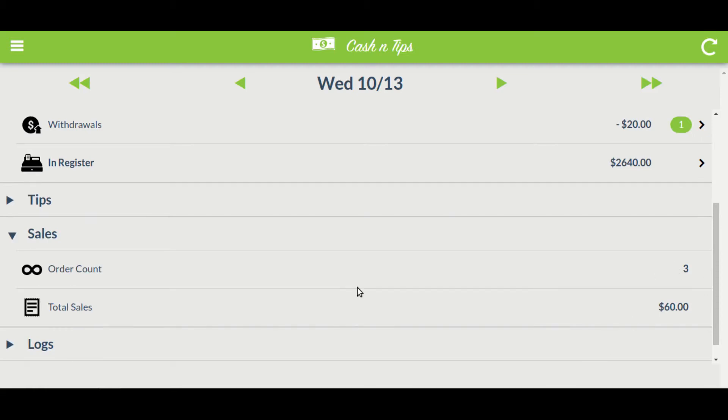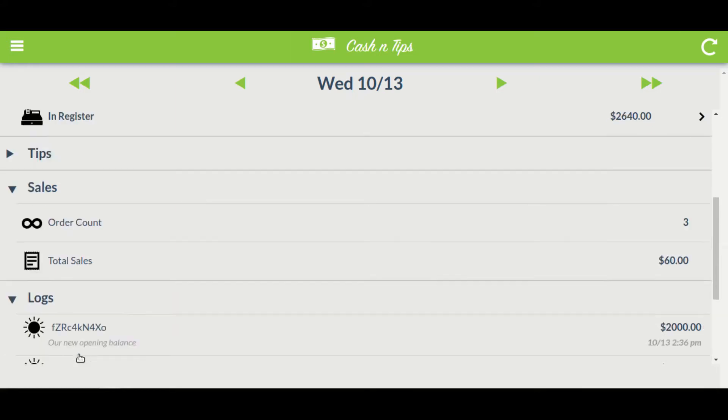The app also maintains logs of the entire day. Click on the logs option and you will see all the logs present.